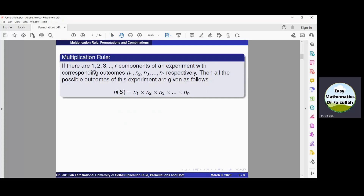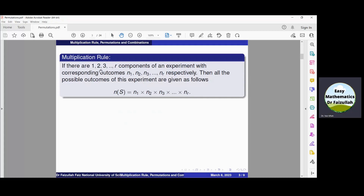In other words, if we know that the outcomes of the first component are N1, the outcomes of the second component are N2, third are N3, and of the R-th component there are total NR outcomes, then all the possible outcomes in the sample space of this experiment is given by: N(S) = N1 × N2 × ... × NR.